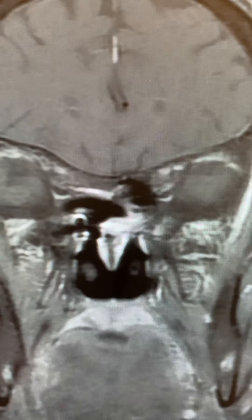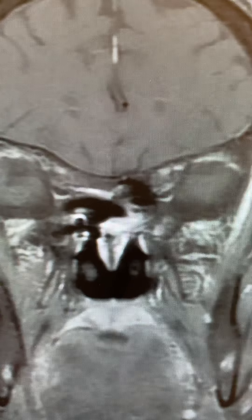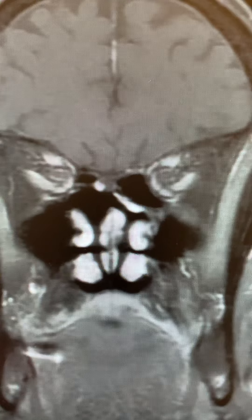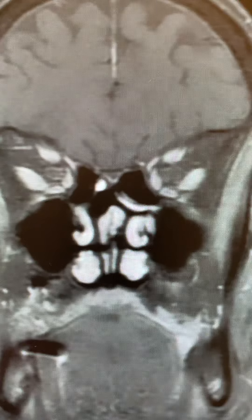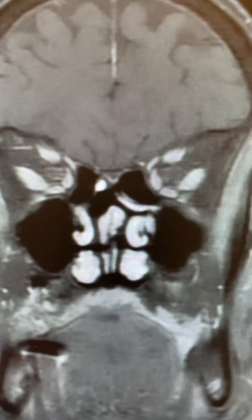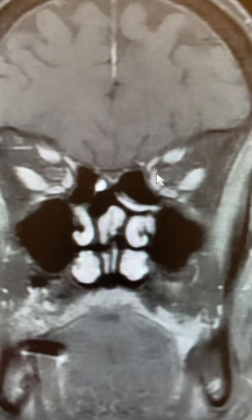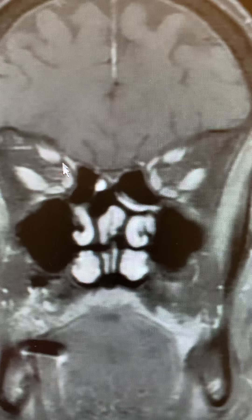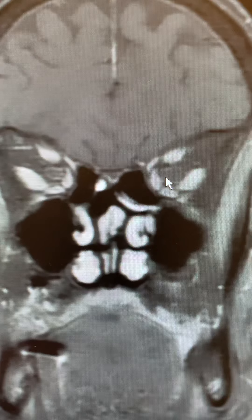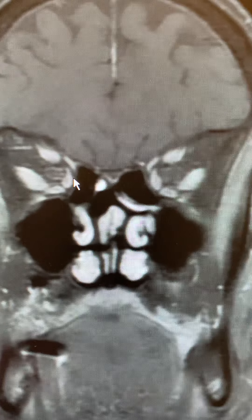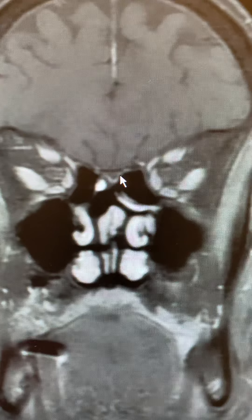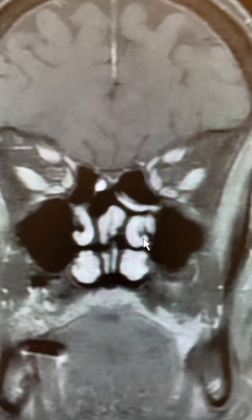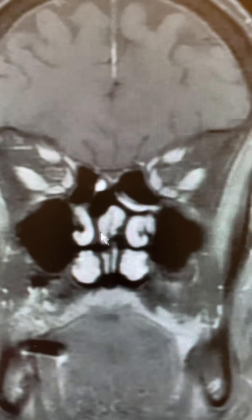These are coronal MRI images. We're going backwards — we're in the back part of the orbits here. These are the eye muscles that control eye movement. Optic nerve there and here, inside of the nose.